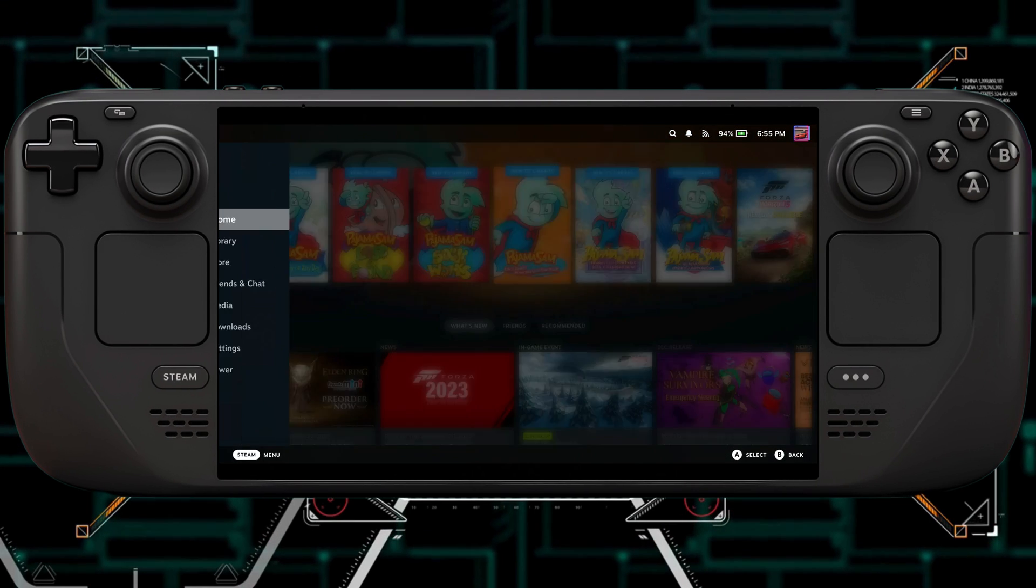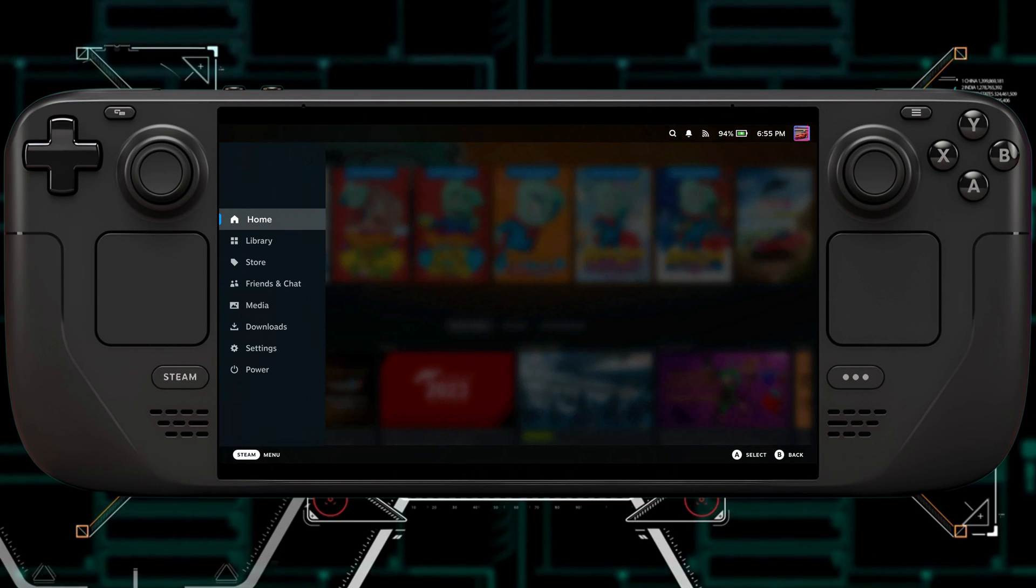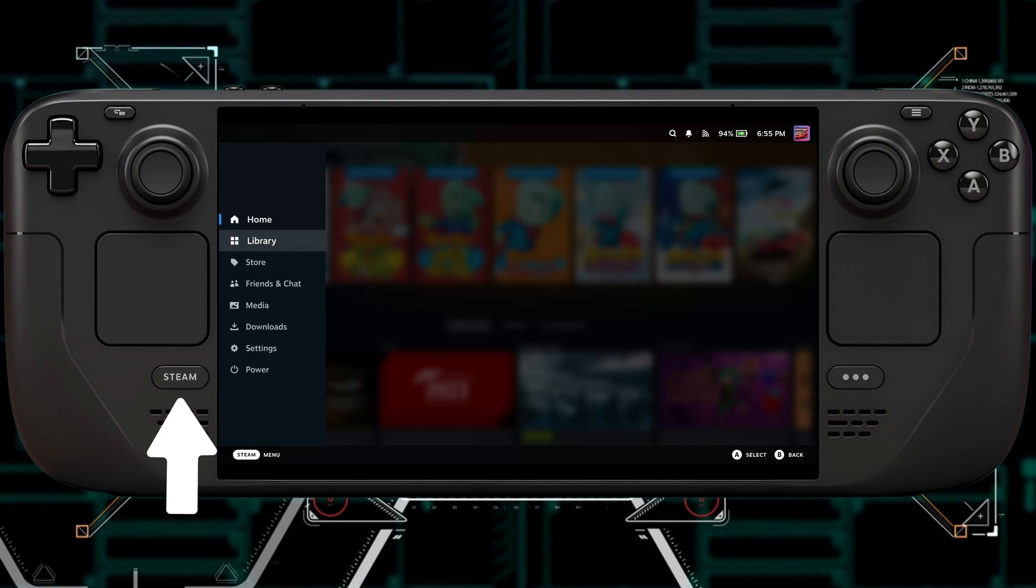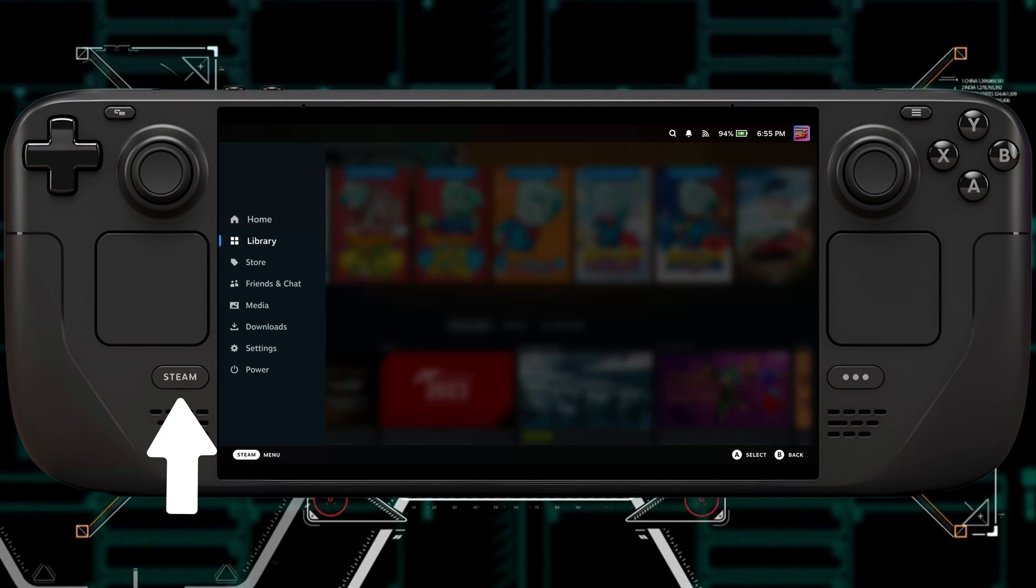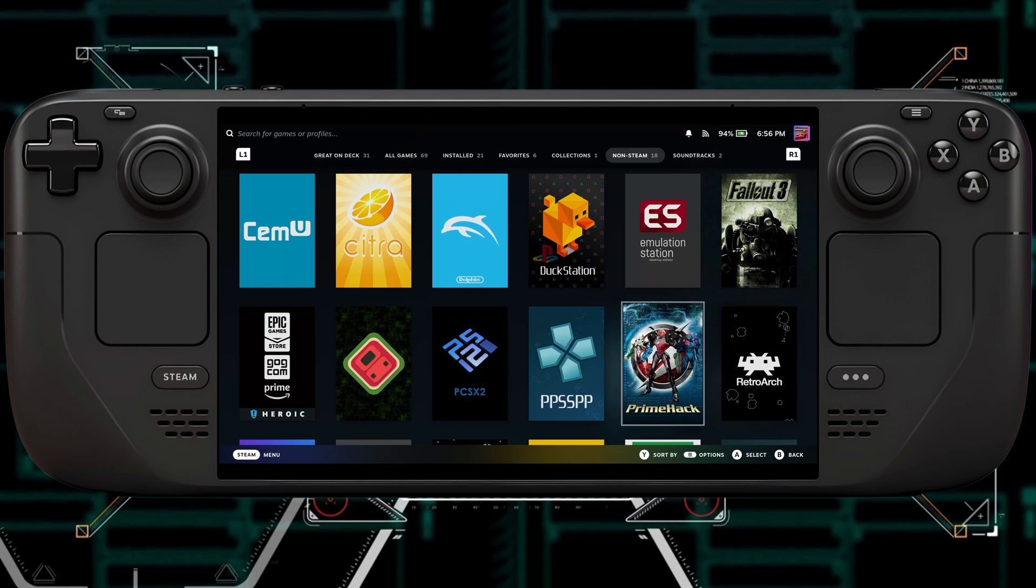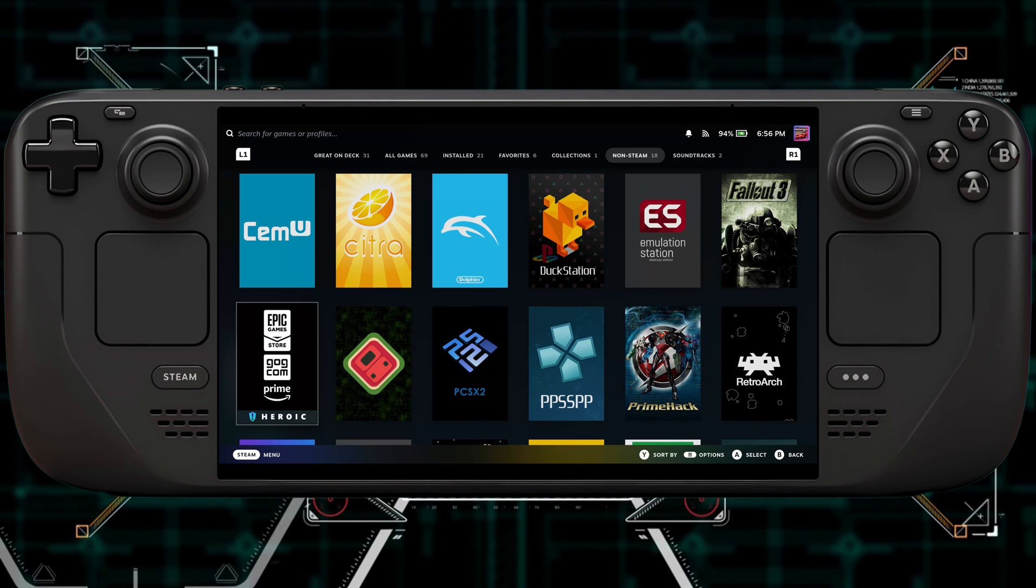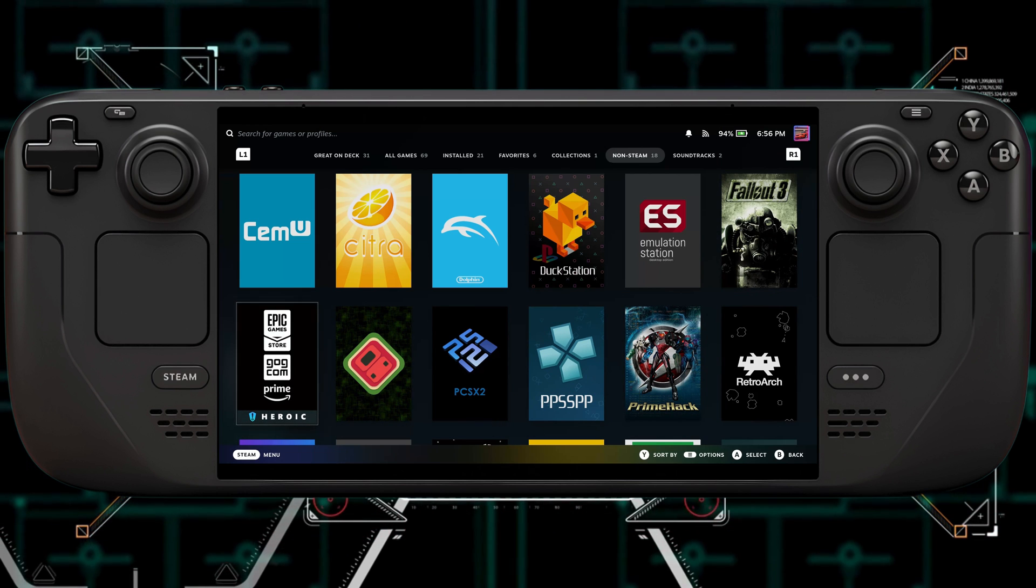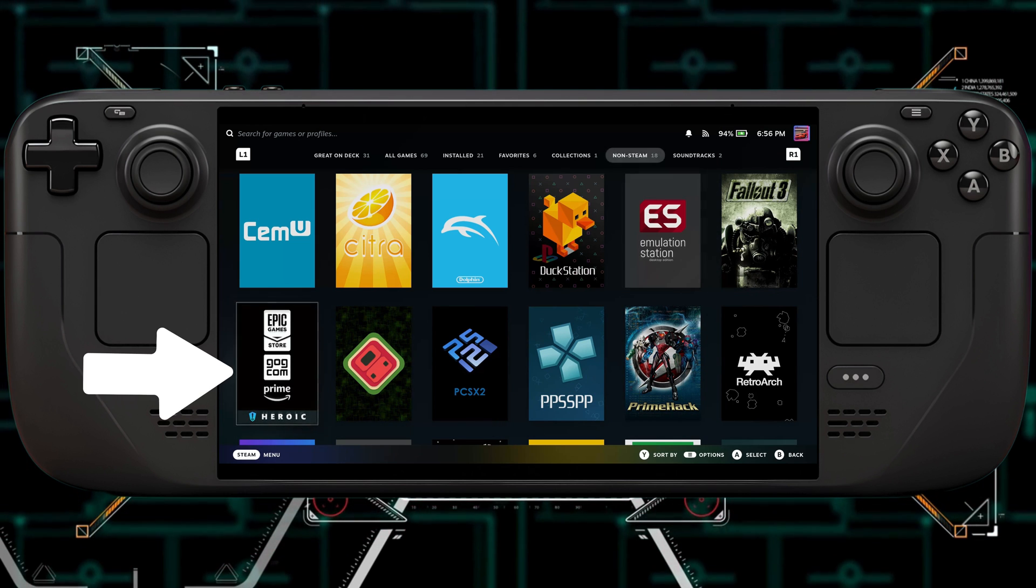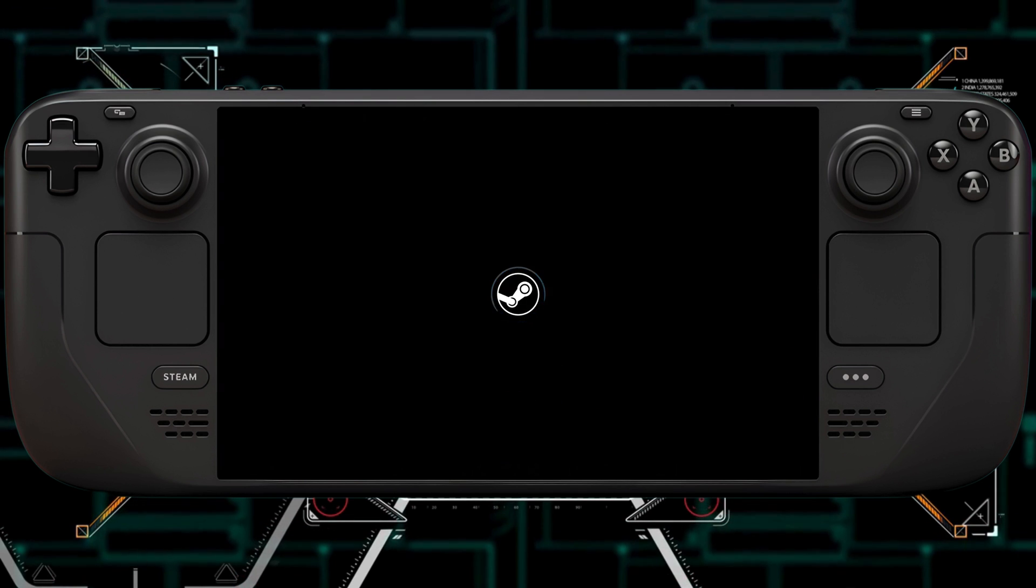Alright, so now it's launched me back into the game mode. So now we can click on the Steam button, go to Library, and then Non-Steam Games. And you can see Fallout is there. I did add a box art for the Heroic Games Launcher, which you can see down here now.